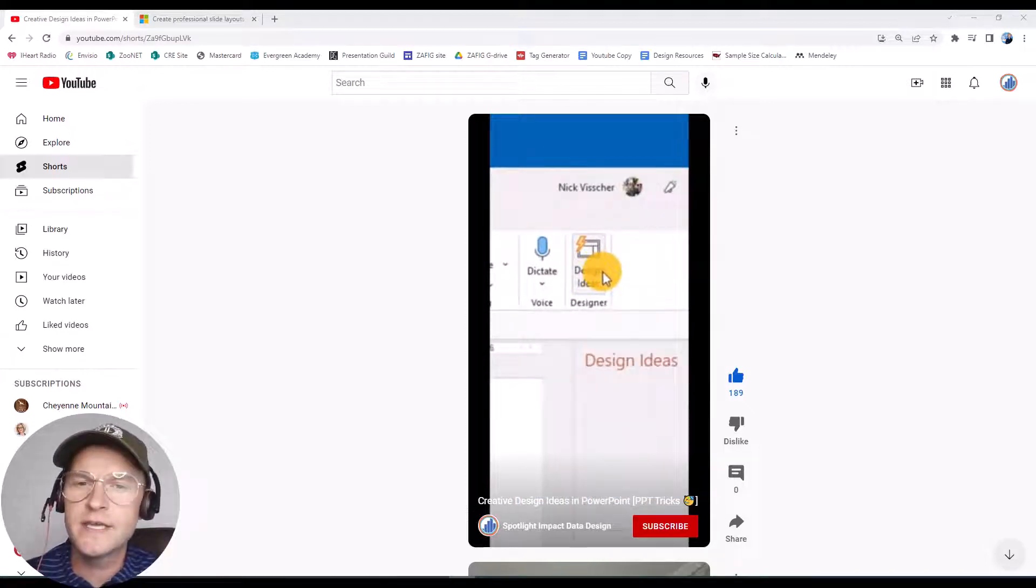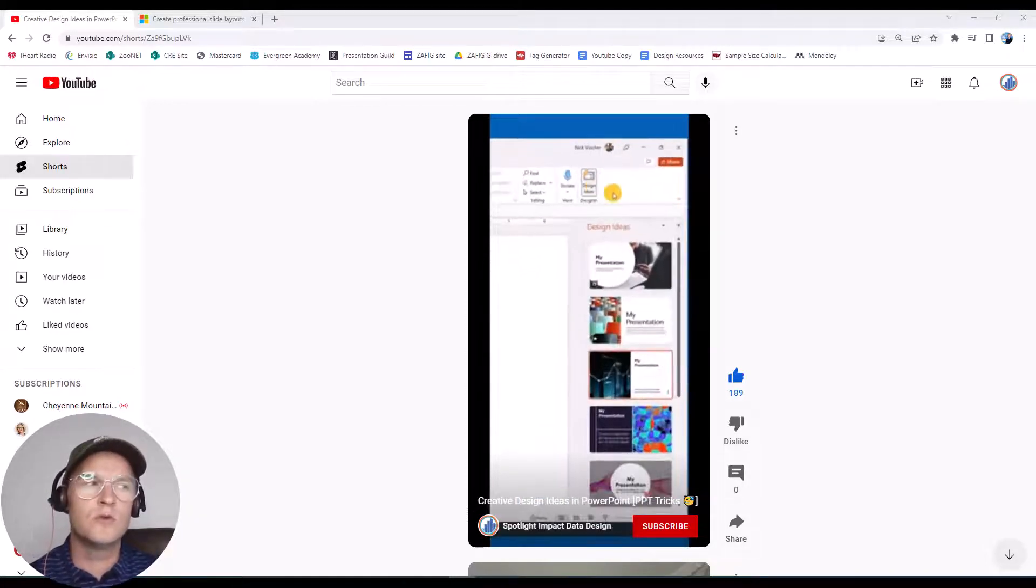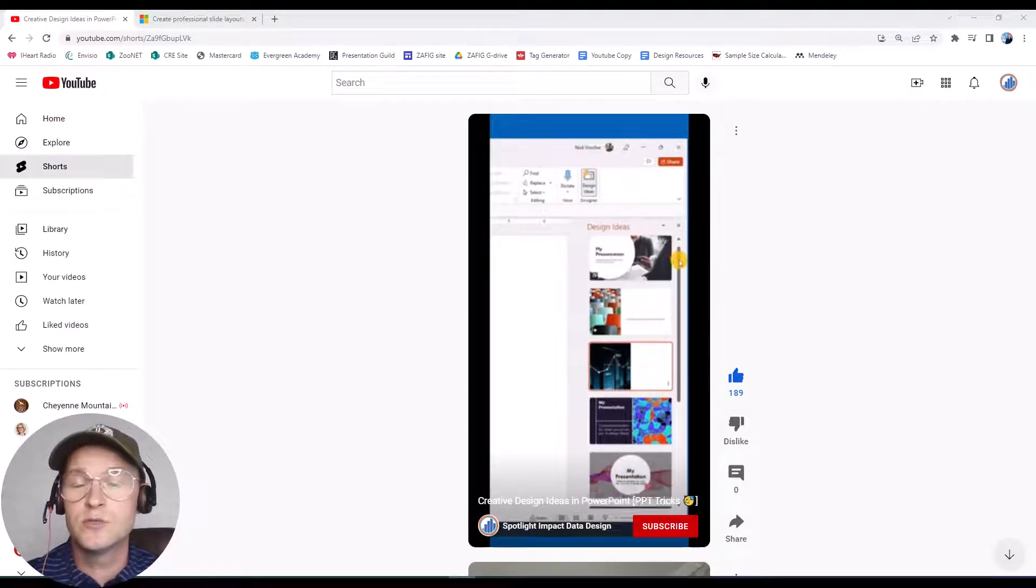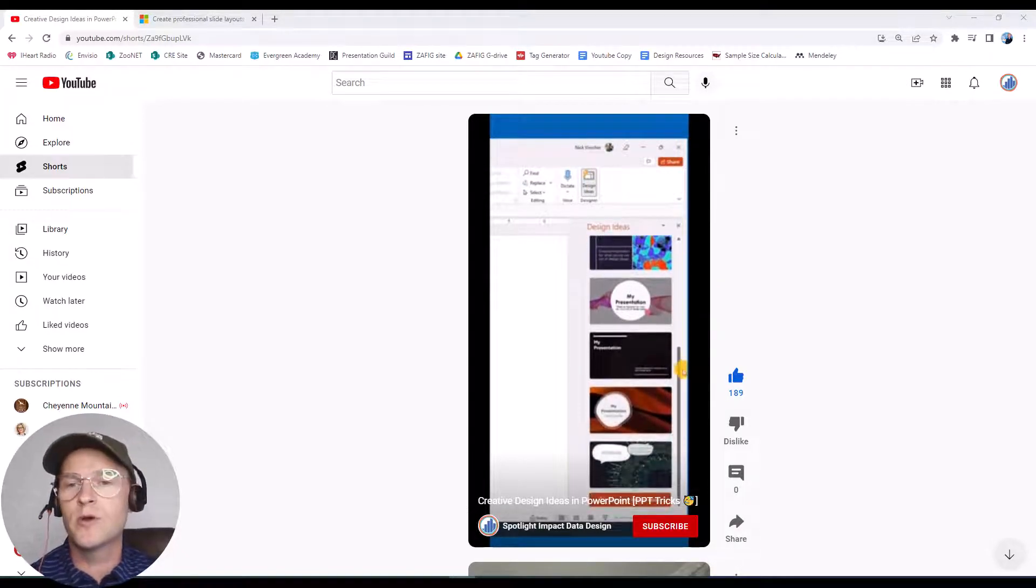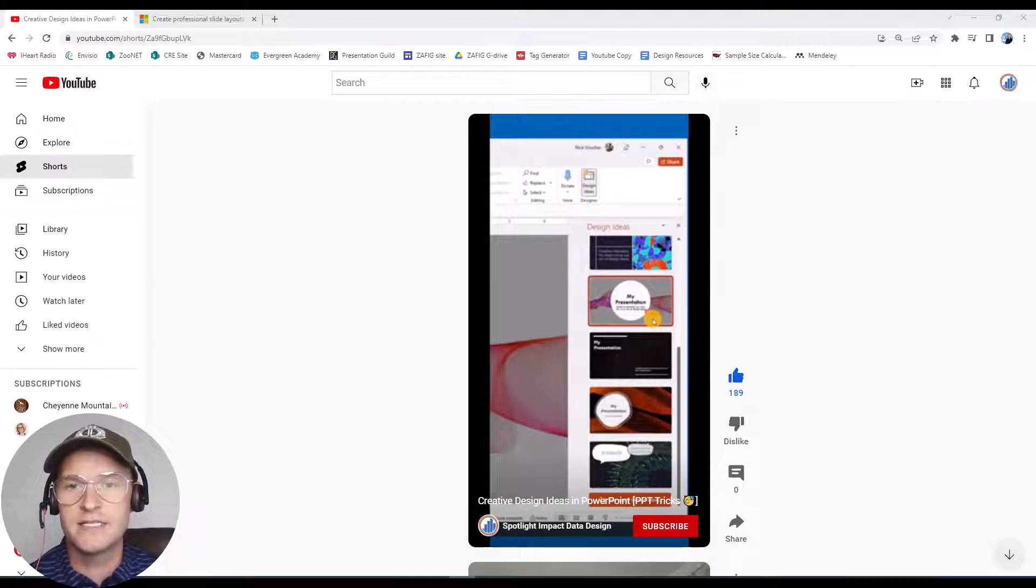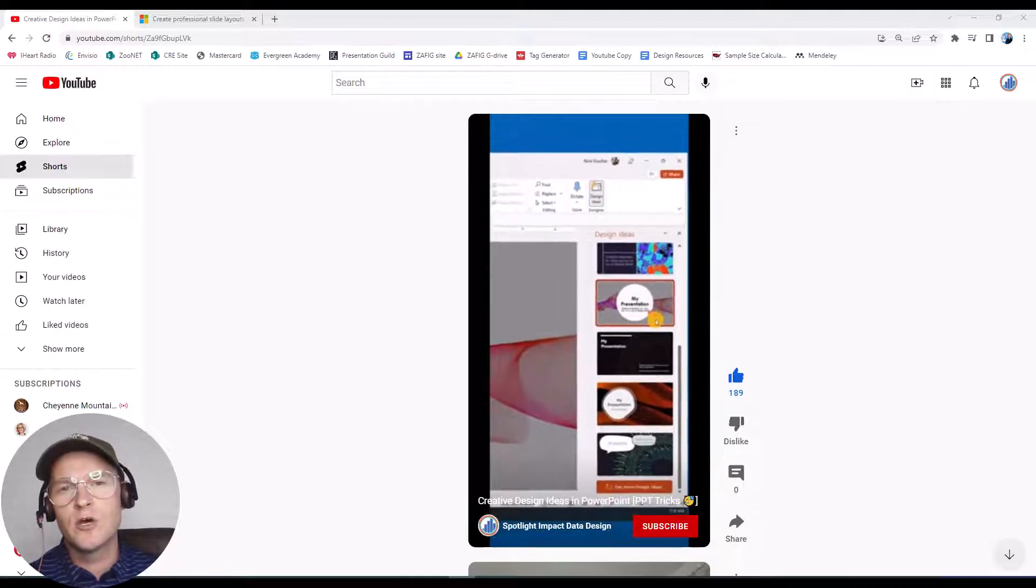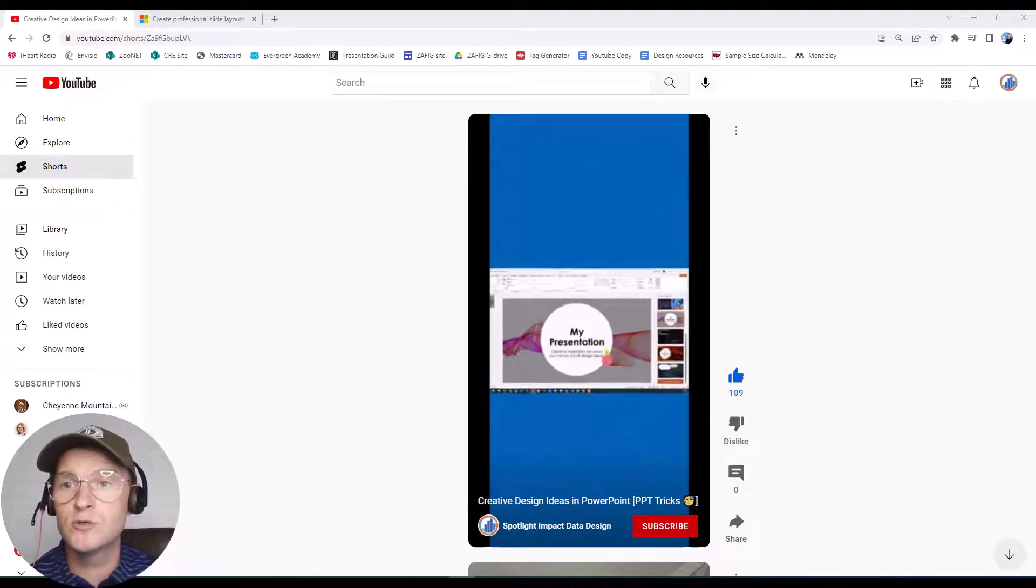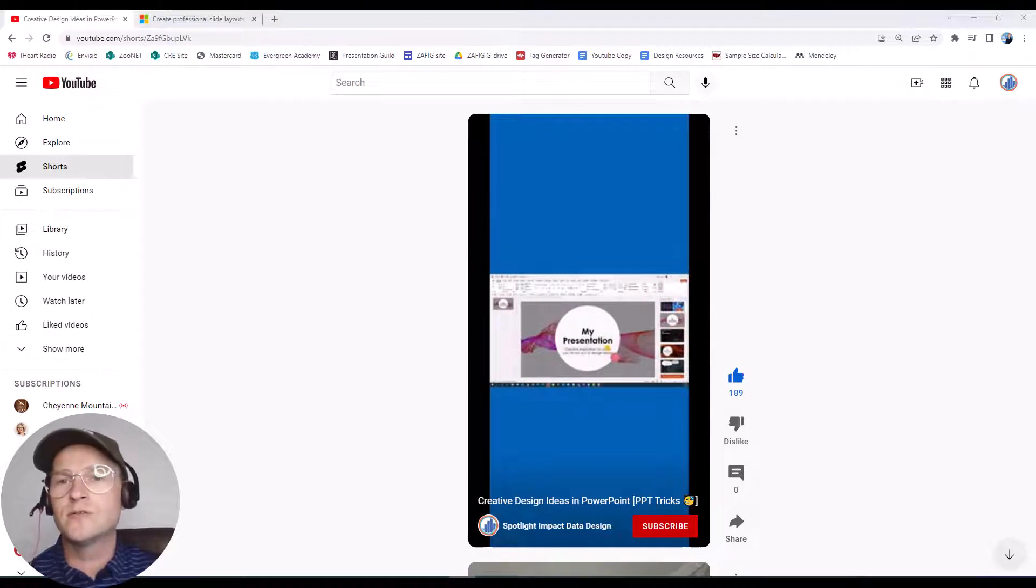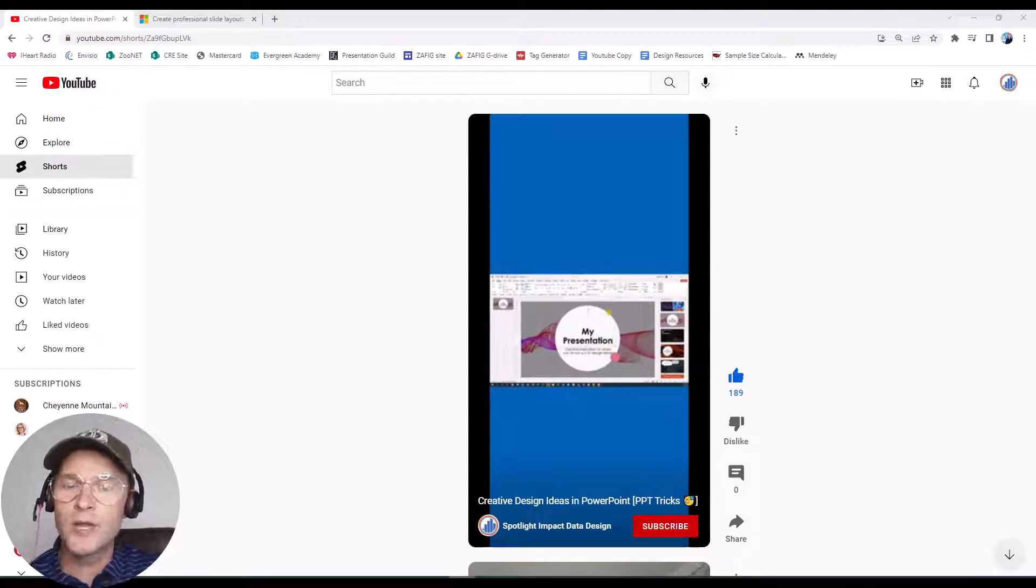Hi everyone, this is Nick and one of my best viewed videos is on YouTube. It's a YouTube short and it's about PowerPoint's AI generated design ideas. So I thought I'd make a quick video here just on my normal YouTube feed about how to create these AI generated designs in PowerPoint.